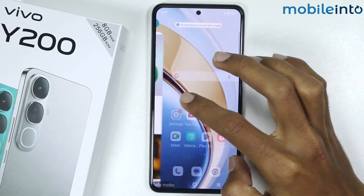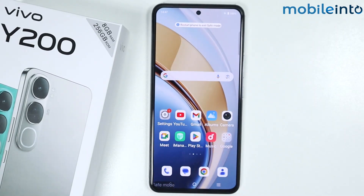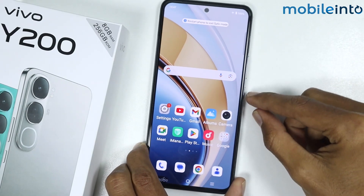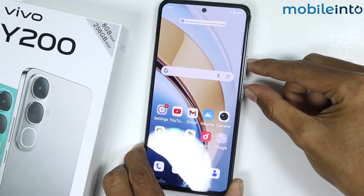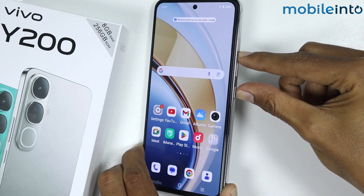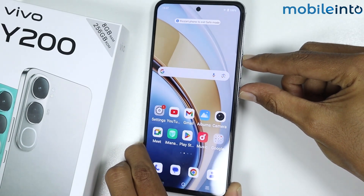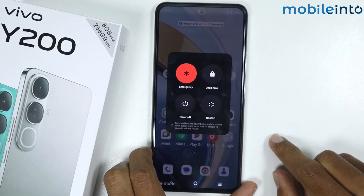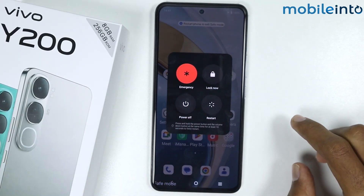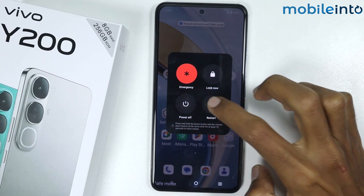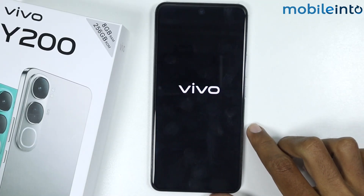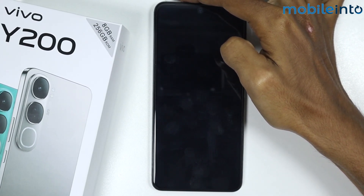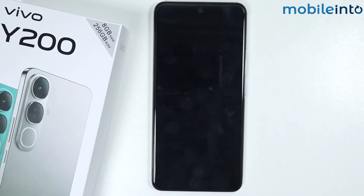Now to exit safe mode, just press the power button and the volume up button at the same time. From here, just tap on restart. Once your smartphone finishes restarting, it will exit safe mode.